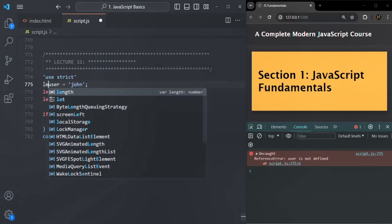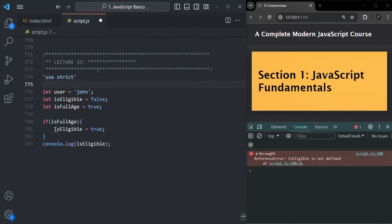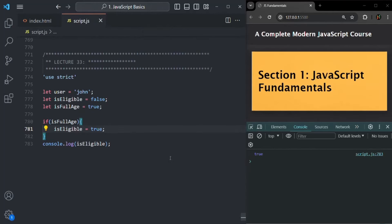If I save the changes after declaring user with let, we should not have that error anymore. But now we have another error: isEligible is not defined. When strict mode is set, it complains about all the issues in our code. I can go ahead and change the misspelled variable name to the correct isEligible, and if I save the changes, that error should also be gone.